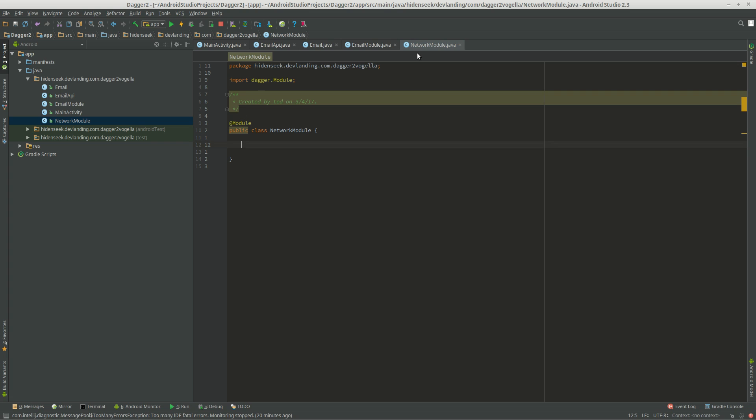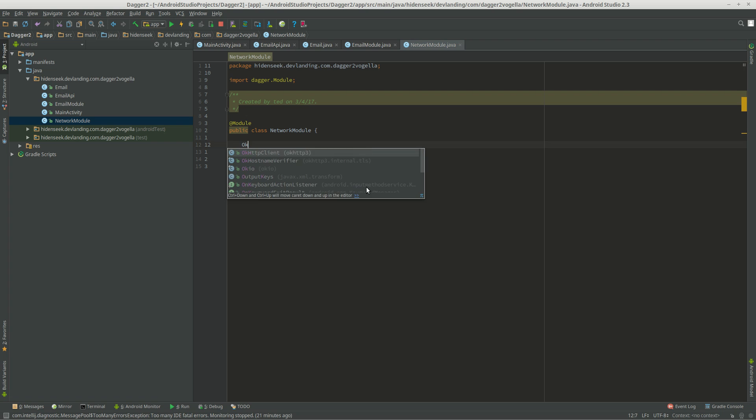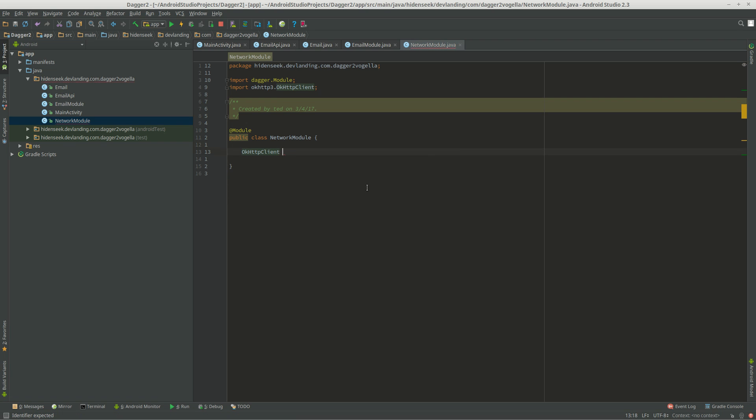So, what we want to do is, now we have to create our OKHTTP client, dependency, provides, provide OKHTTP client.